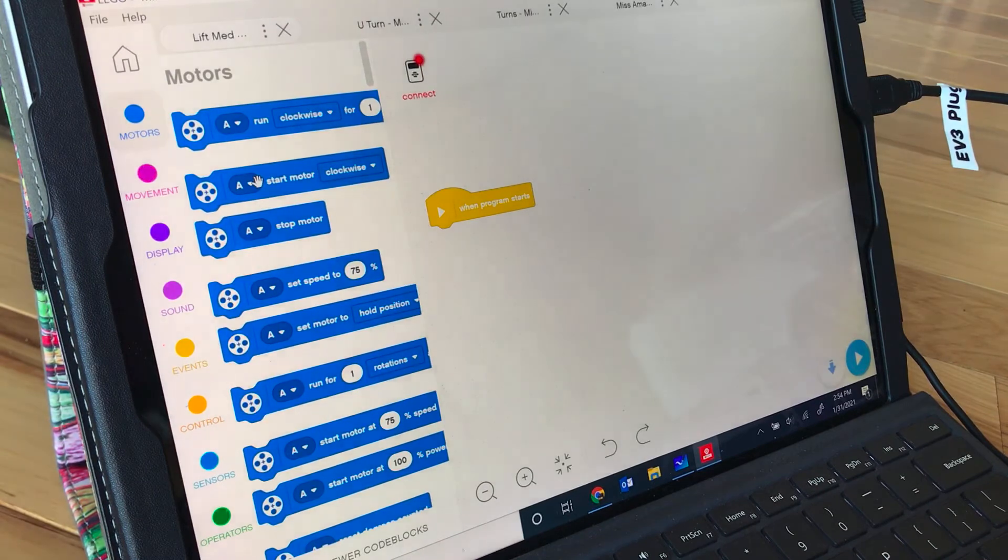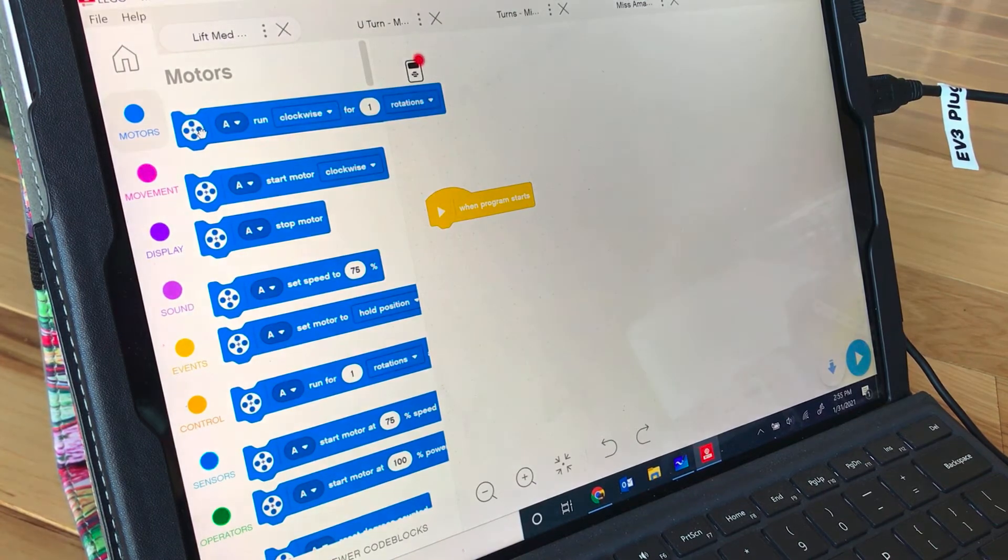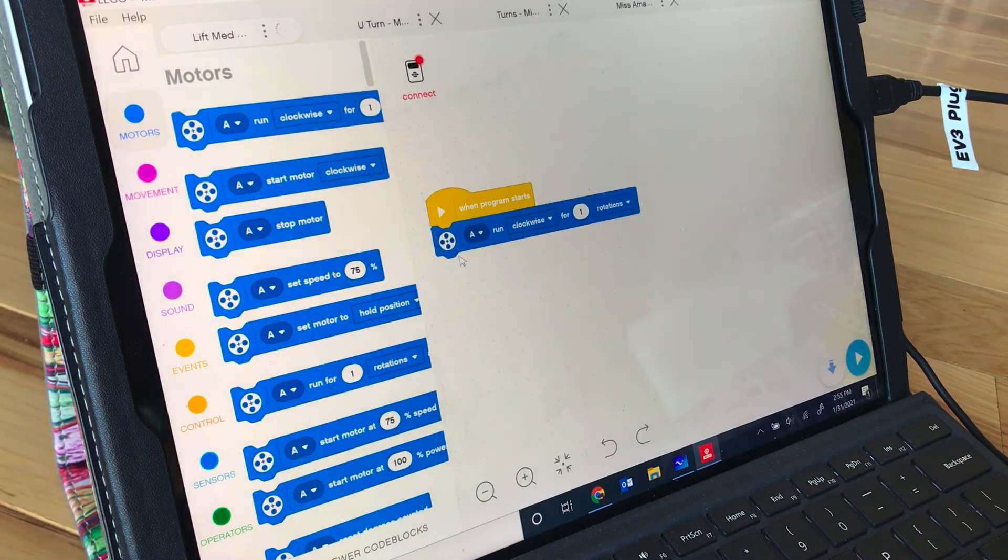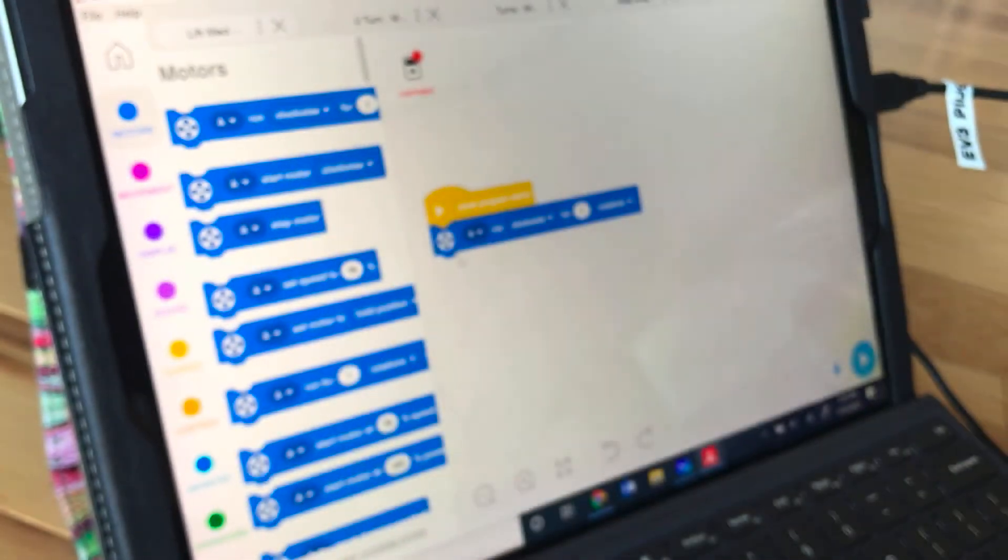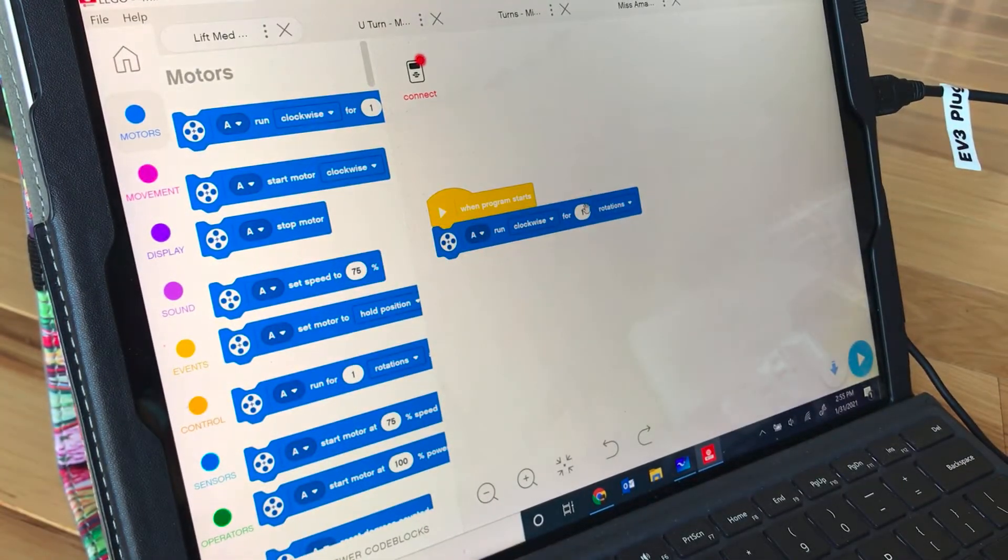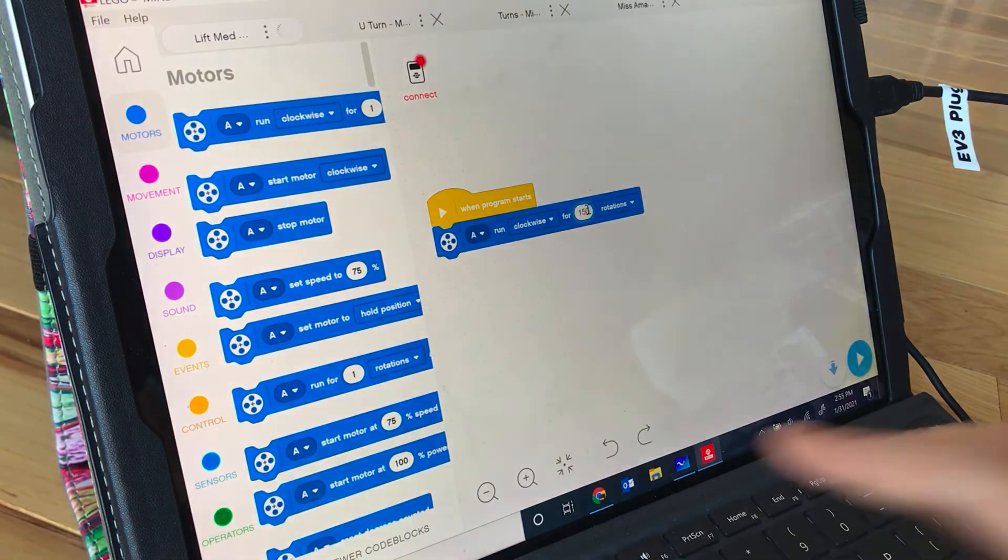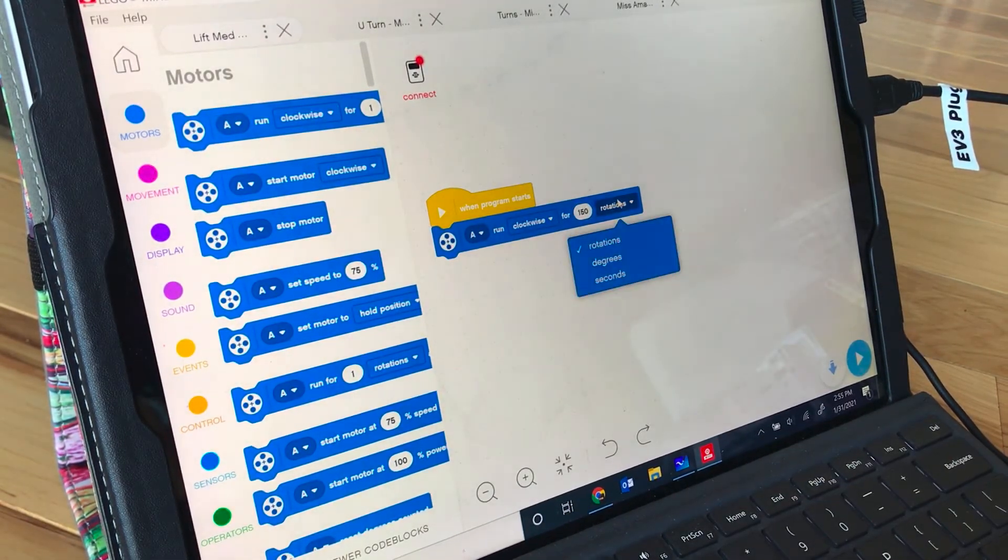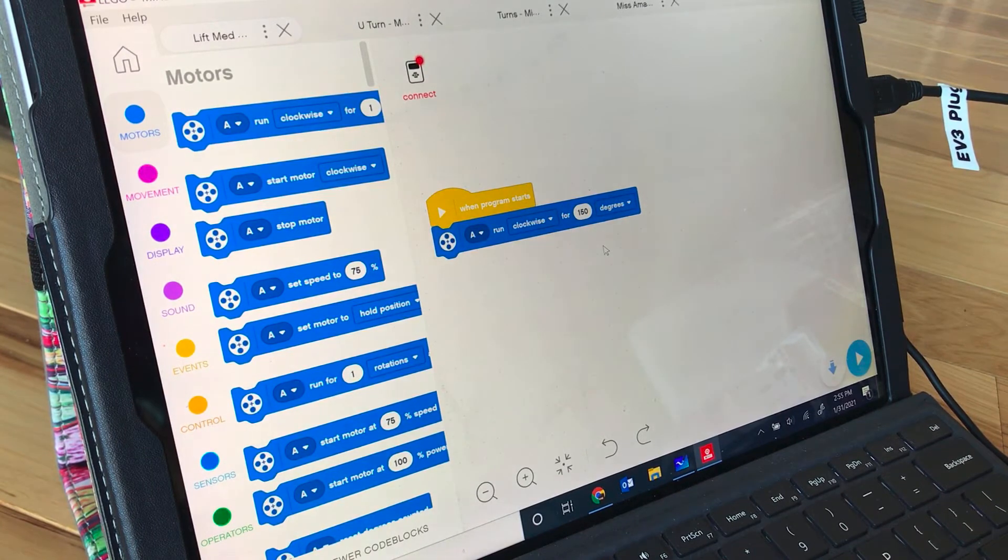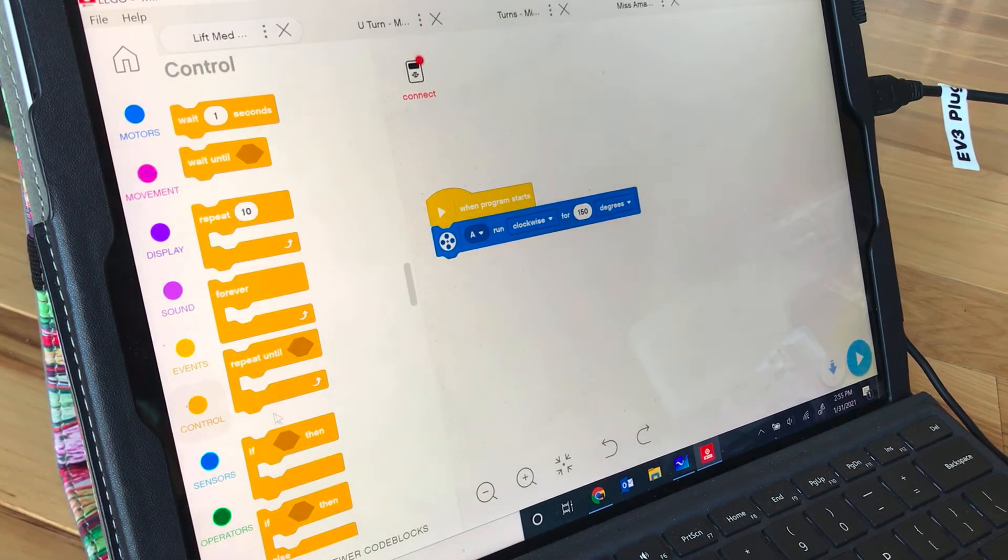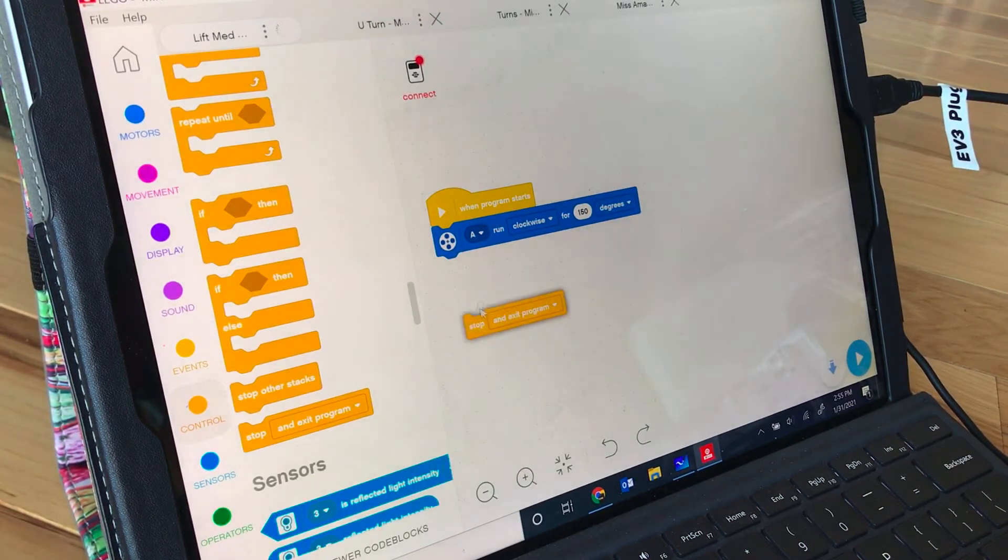So I'm in my motor section, I'm going to take the top block and motor A is actually where the arm is plugged into right here. So we want to run motor A clockwise for 150, that's sufficient, 150 degrees not rotations. And then make sure you go down to control and stop an exit program.